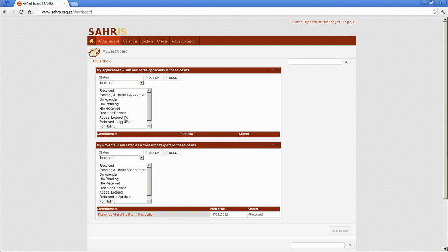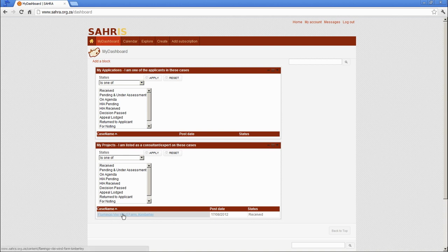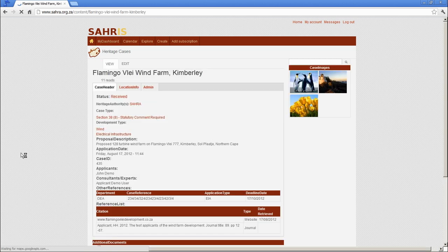The first thing is log in and get to the dashboard. Pick your case that you would like to upload the report to and then click on edit.